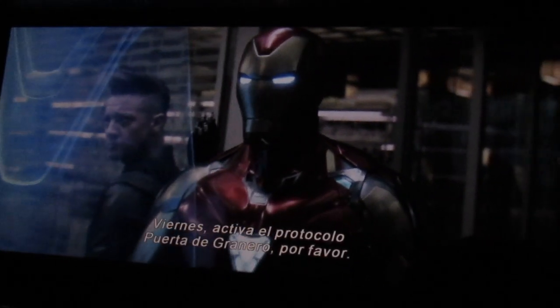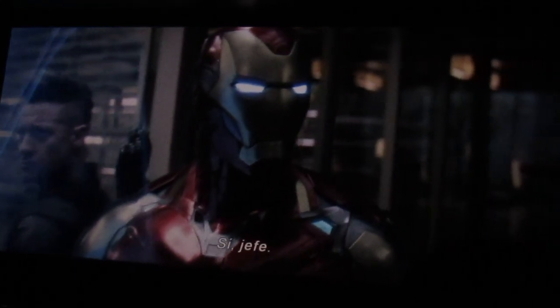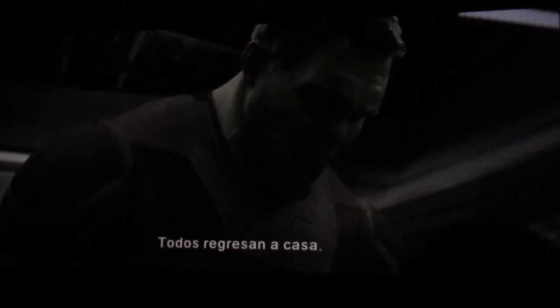Freddy, do me a favor and activate barn door protocol, will you? Yes, boss. Everybody comes home.